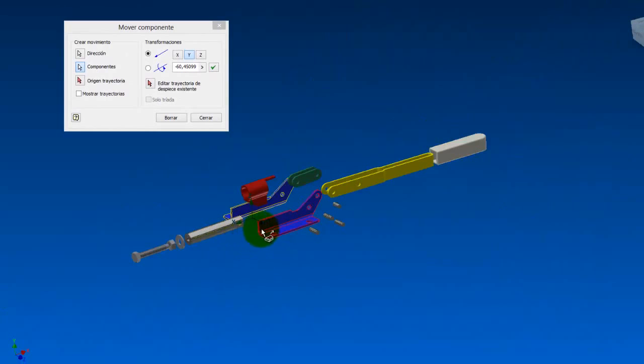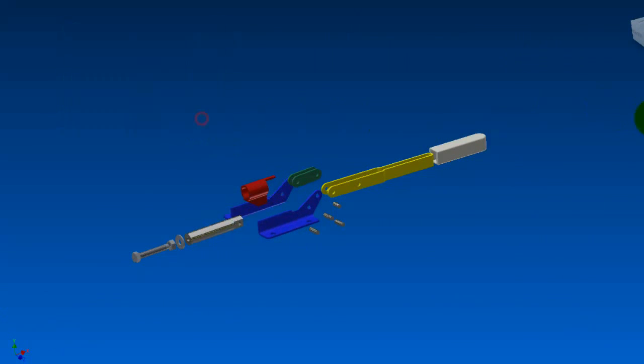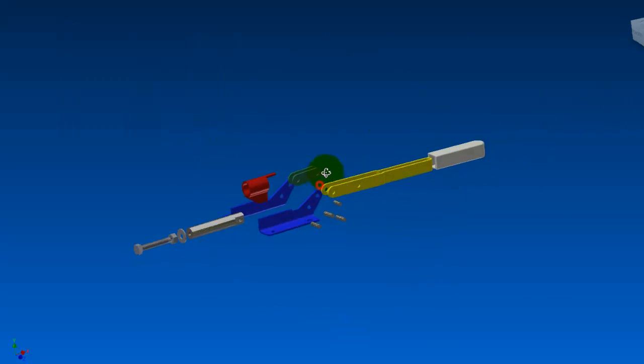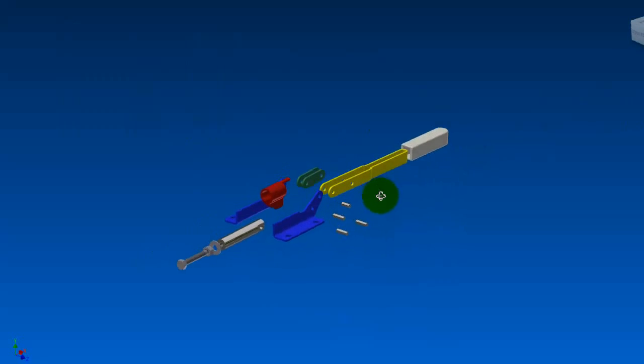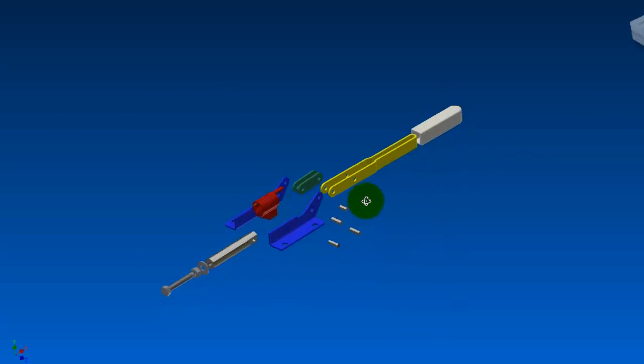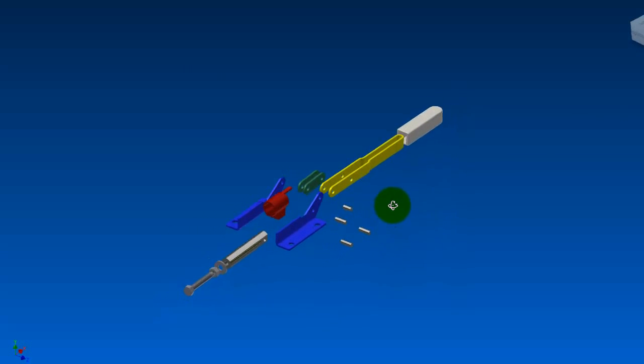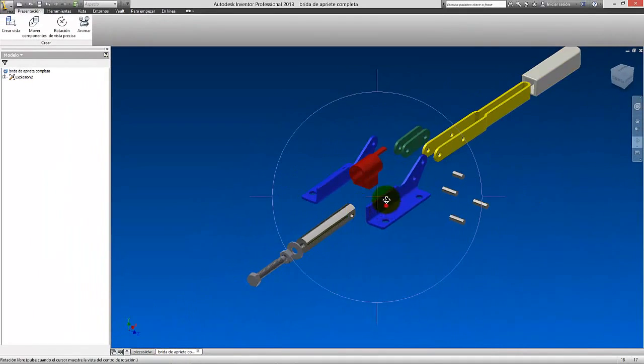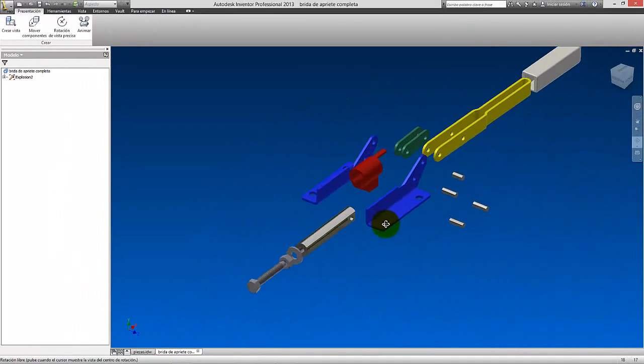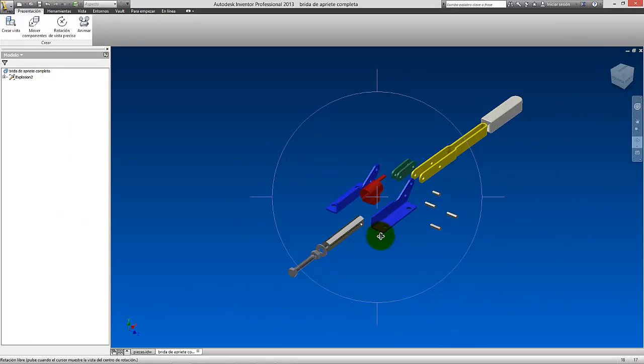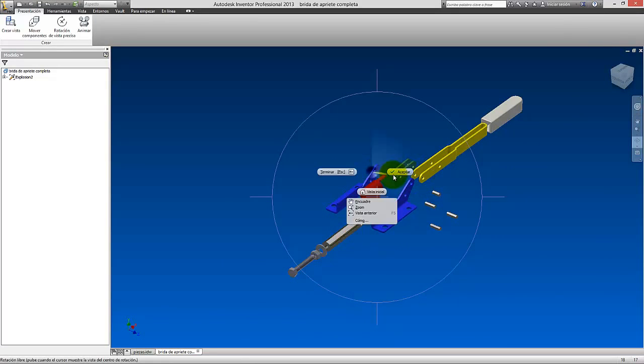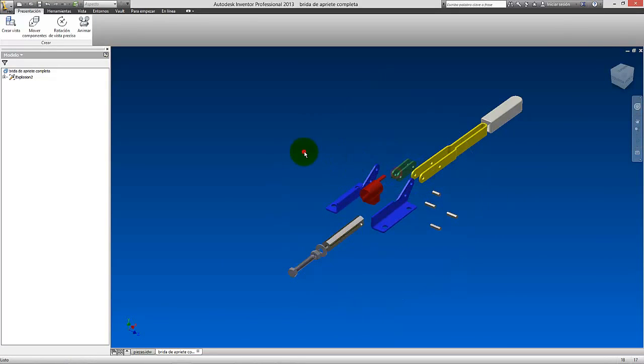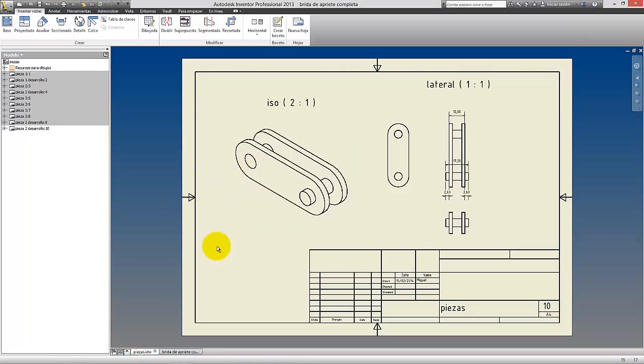Yo creo que de esta manera ya queda bastante... Tenemos una vista bastante explosionada ya, que luego la podemos poner isométrica, así, y la podremos numerar completamente toda. Todas las piezas una a una, las podremos numerar todas, y nos servirá para hacer nuestro plano aquí.